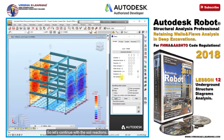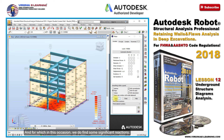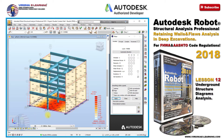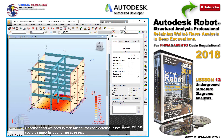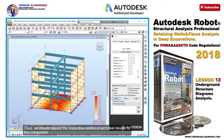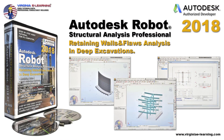So let's continue with the soil reactions, and in this occasion we do find some significant reactions. Reactions that we need to start taking into consideration, since there could be important punching stresses. Thus, we should request the respective reinforcement steel design for this component.